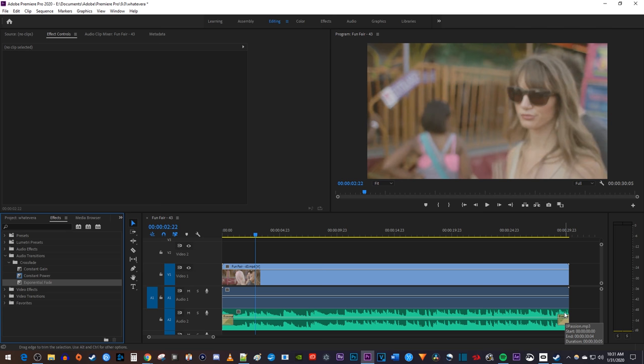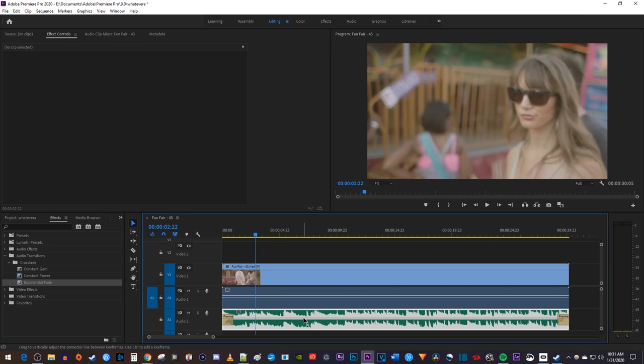Finally, if you want to change the volume of your music, simply drag the line in the middle of your audio track up or down.